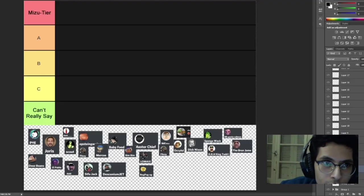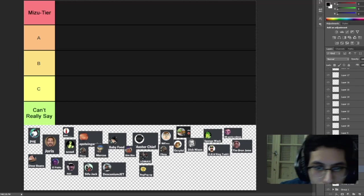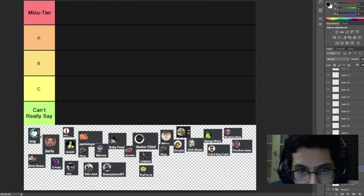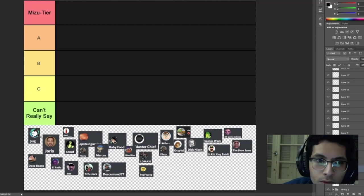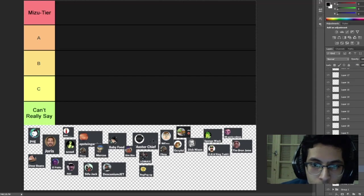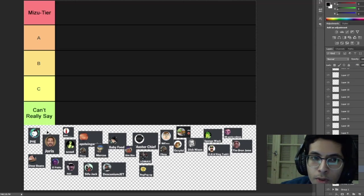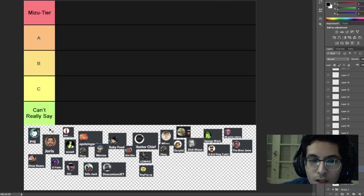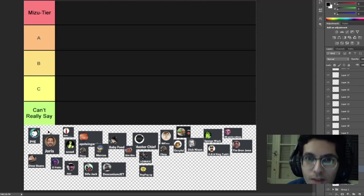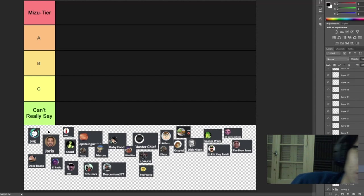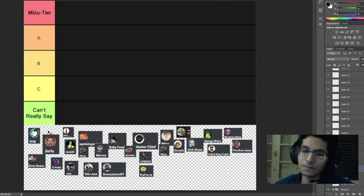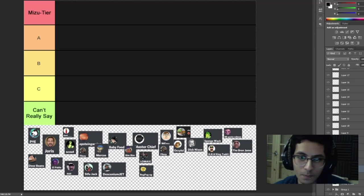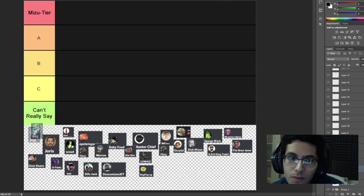Who do we have first? We have Pug. Okay, before I start I should probably explain what Mizu tier is. Mizu tier is only for Mizu. He's probably the most active person on the entire server and he's only been around for maybe a month or two months at most. So props to him, thank you for giving the server life.